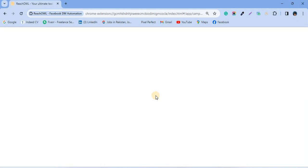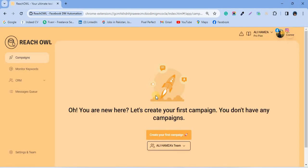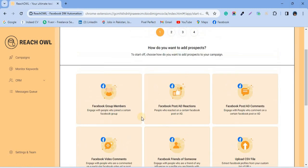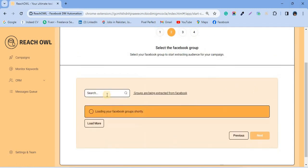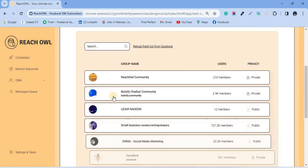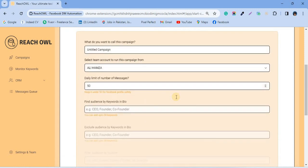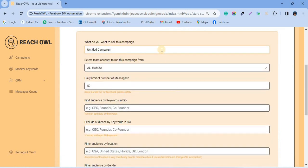Log into your ReachOwl account and initiate your campaign by creating a new campaign and choosing Facebook group members. Select the Facebook group. Choose campaign type. Now name your campaign and fill in the rest of the details as required.